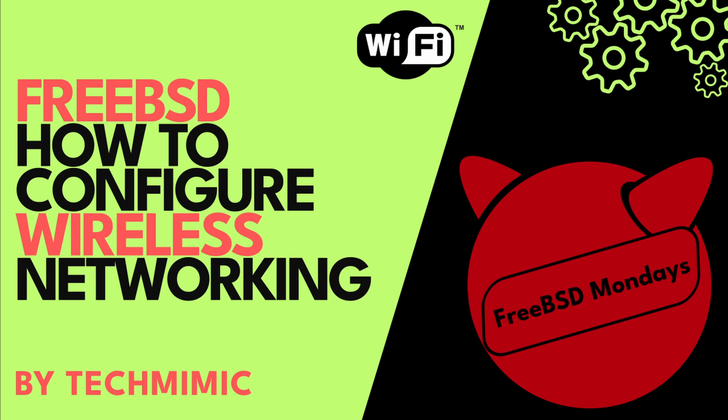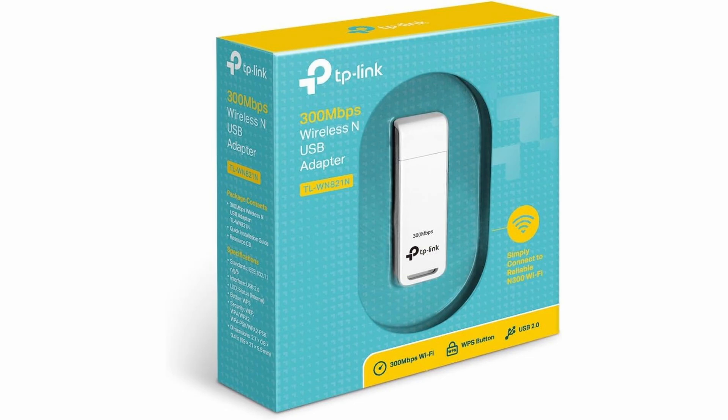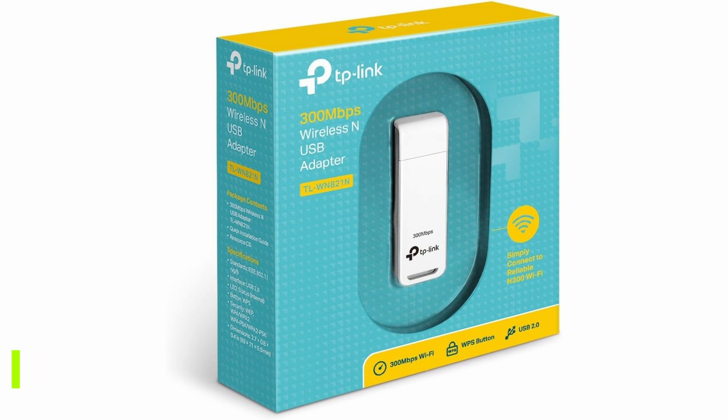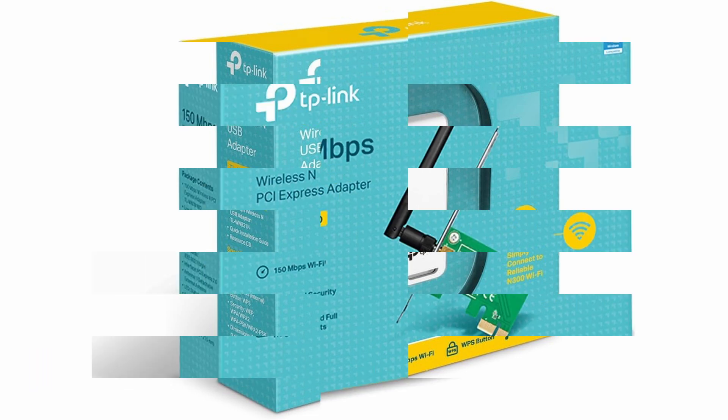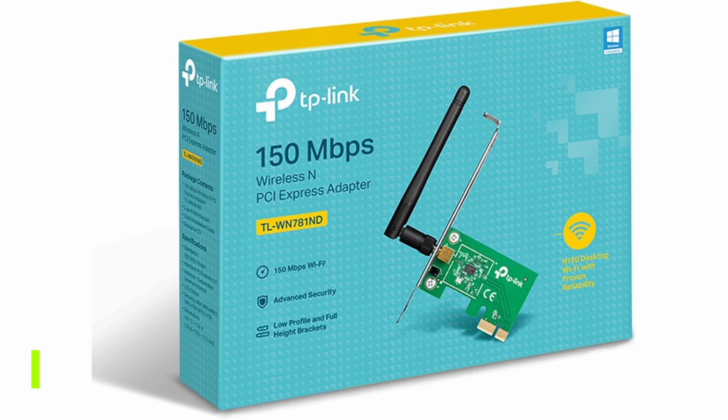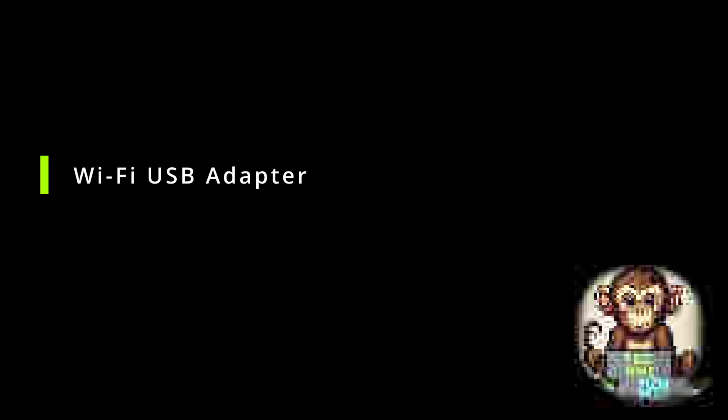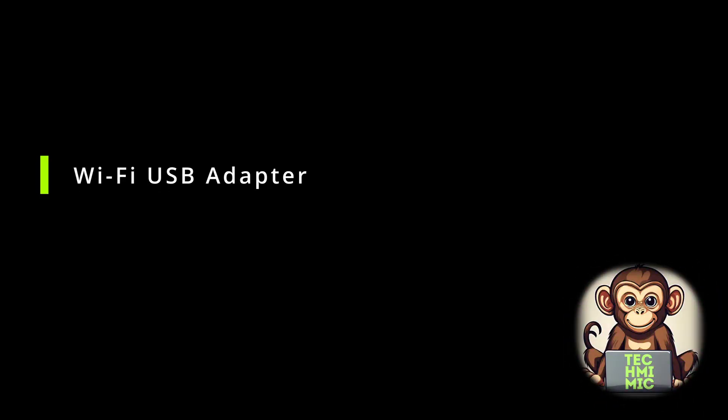In this video, I'm going to demonstrate how to configure wireless networking on FreeBSD. I will test this with two devices, one wireless USB adapter, the TP-Link TL-WN821N, and a PCI card, the TP-Link TL-WN781ND. Both are cheap and cheerful cards with a generic chipset. Let's start on a fresh FreeBSD system, with the USB wireless adapter still disconnected.